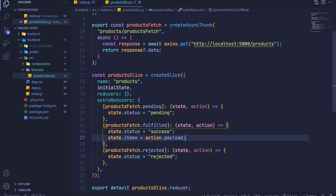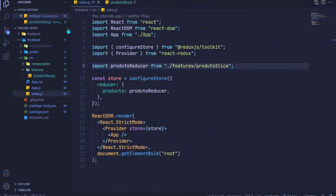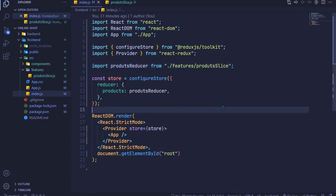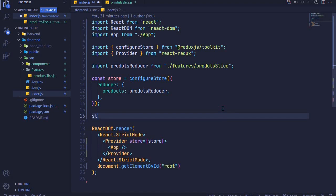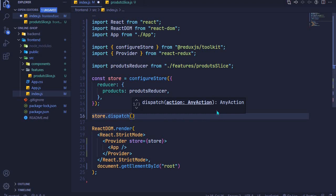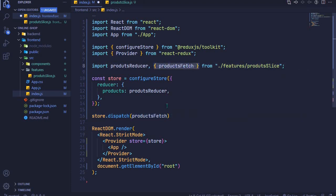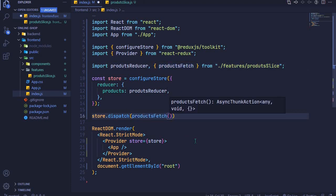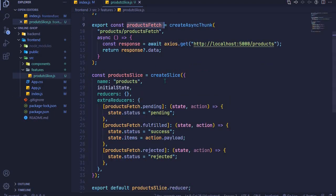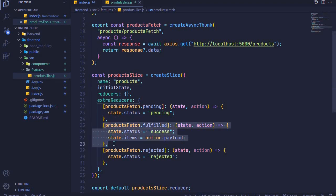Now go to index.js because we need to dispatch this action creator. Call store.dispatch(productsFetch()) — it will be auto-imported. Calling it this way will dispatch the action creator, and createAsyncThunk will fetch the data, return it as payload, and we handle it in our extra reducers.